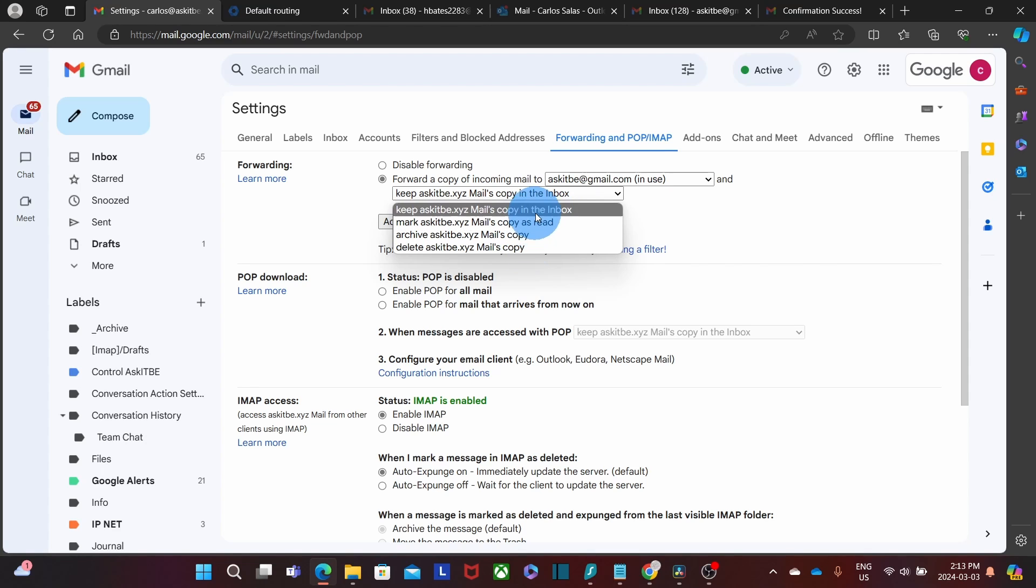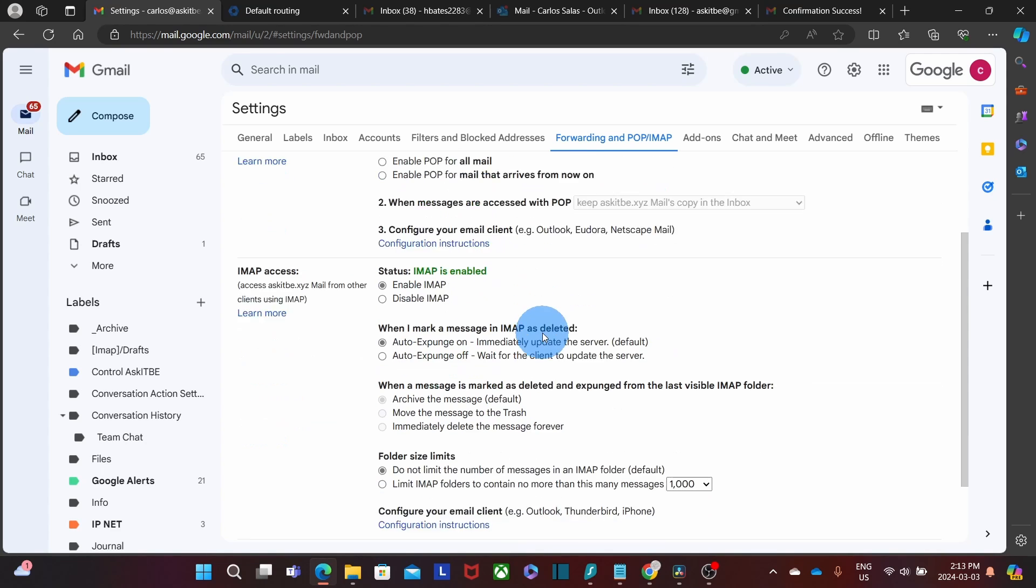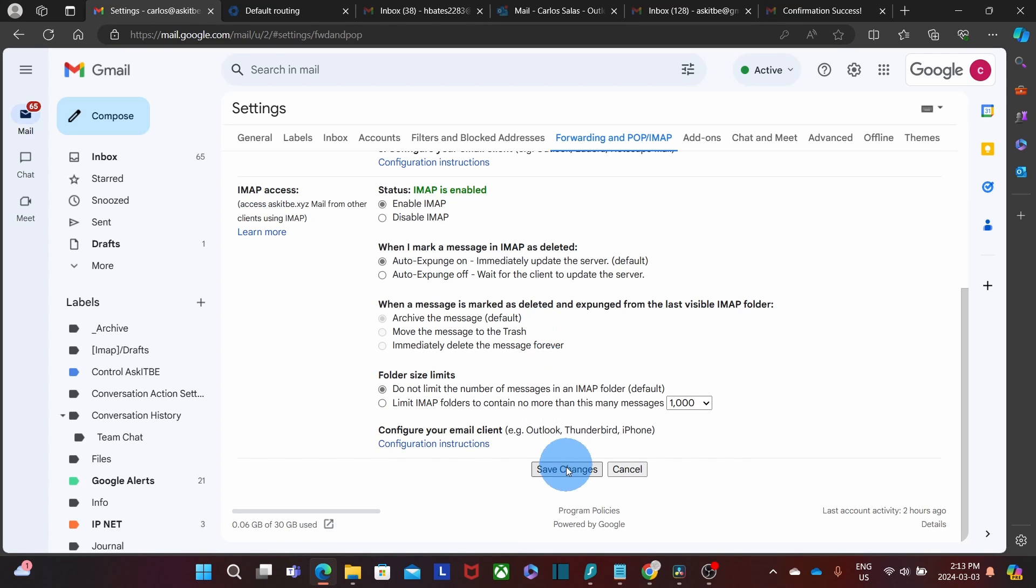In this case, I'm just going to select the first option, which is keep a copy on my inbox. Then I will scroll down and I click on Save Changes.